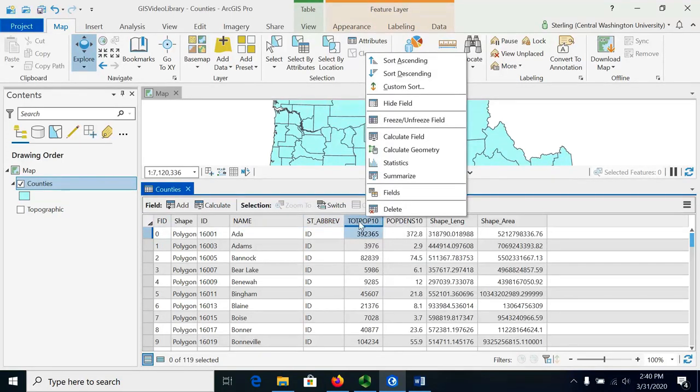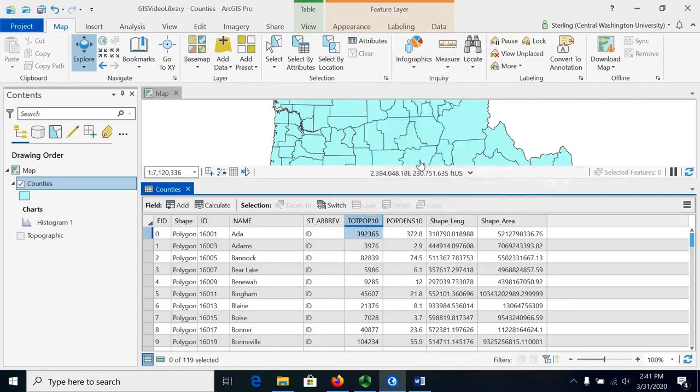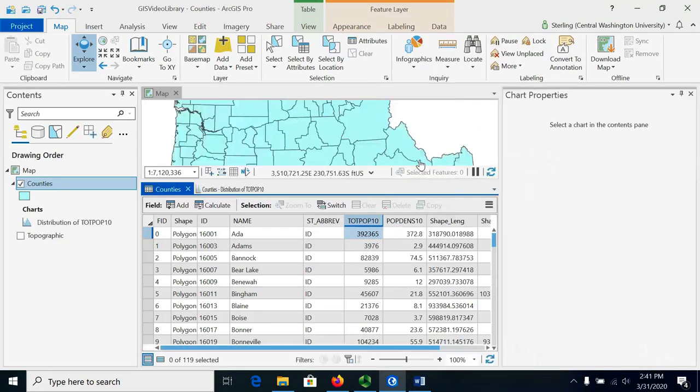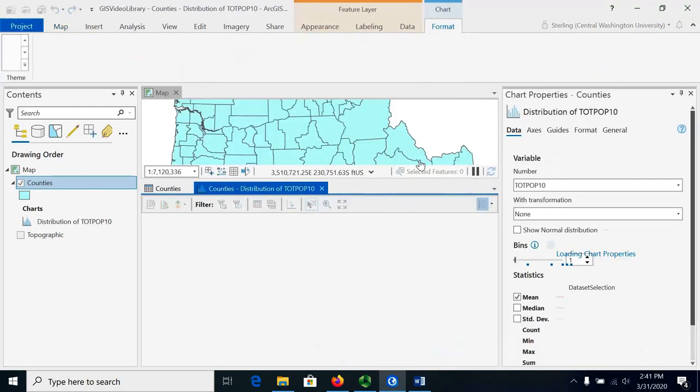We could right-click the field heading here and choose statistics, and in ArcGIS Pro on the right hand side we can see a report about that field.